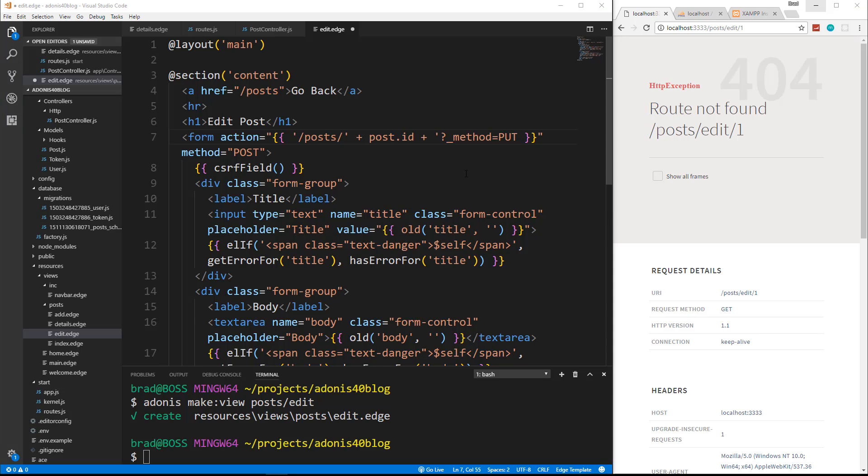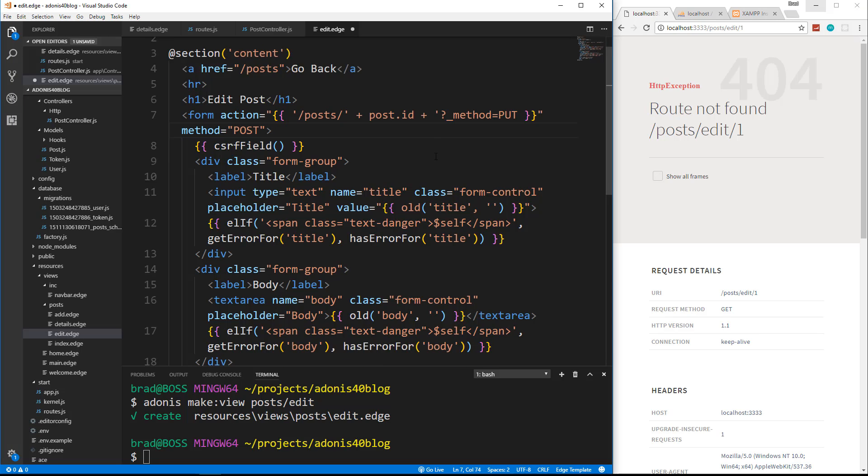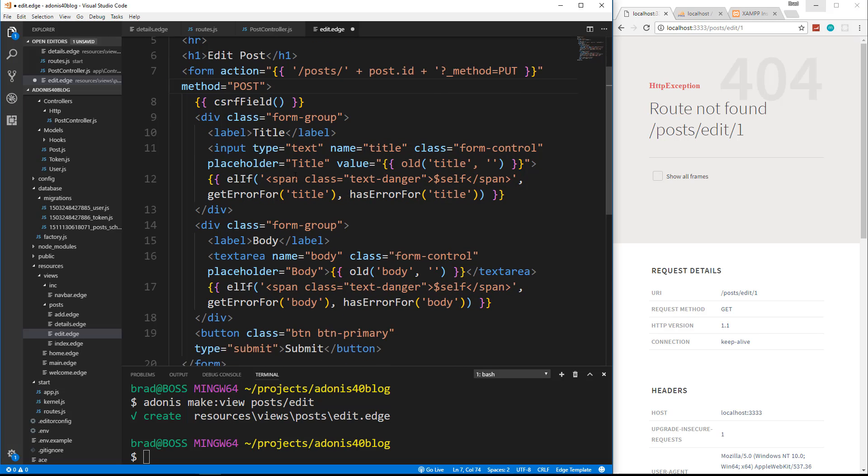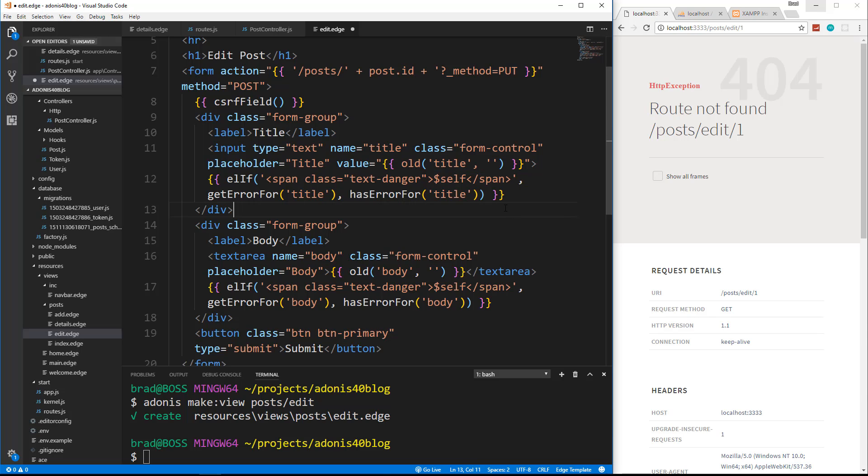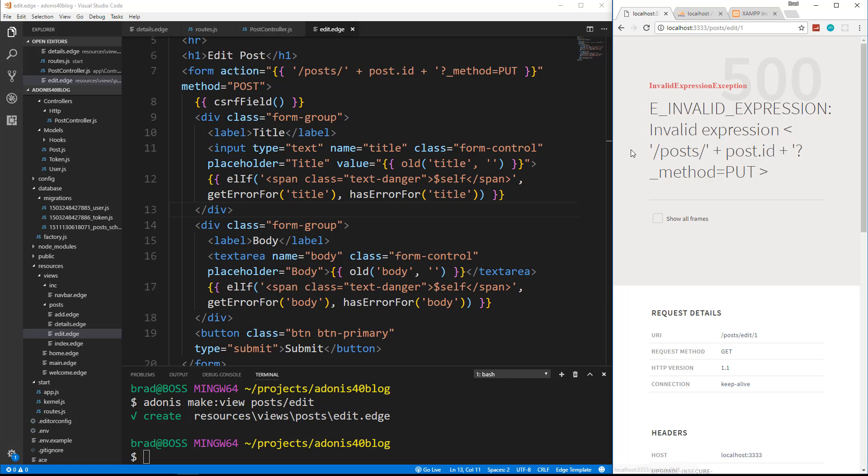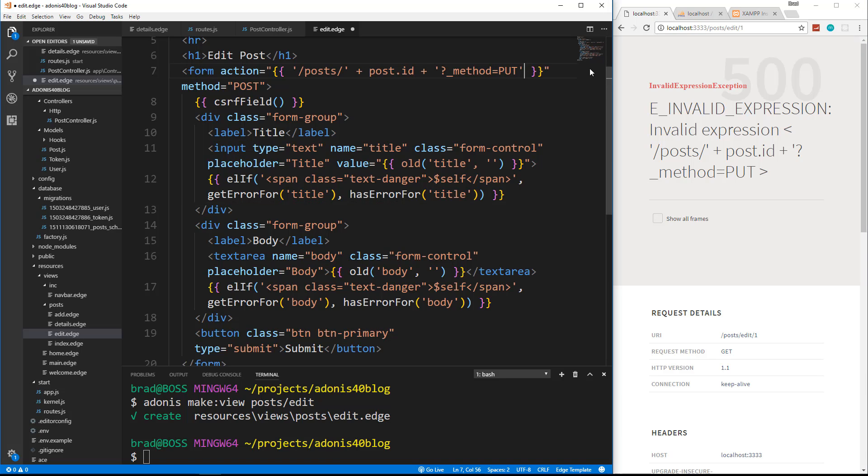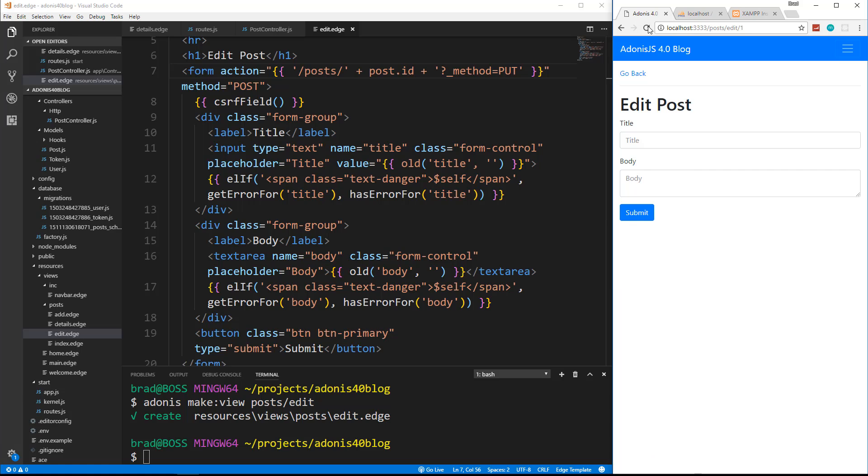The other thing we want to do here is we want for the value. We want to just change this to, I don't think maybe we can just use the old. Let's see what this does. So we'll save this and let's go back and go to the edit invalid expression. Let's see what I do wrong here. I think I need my quote right there.